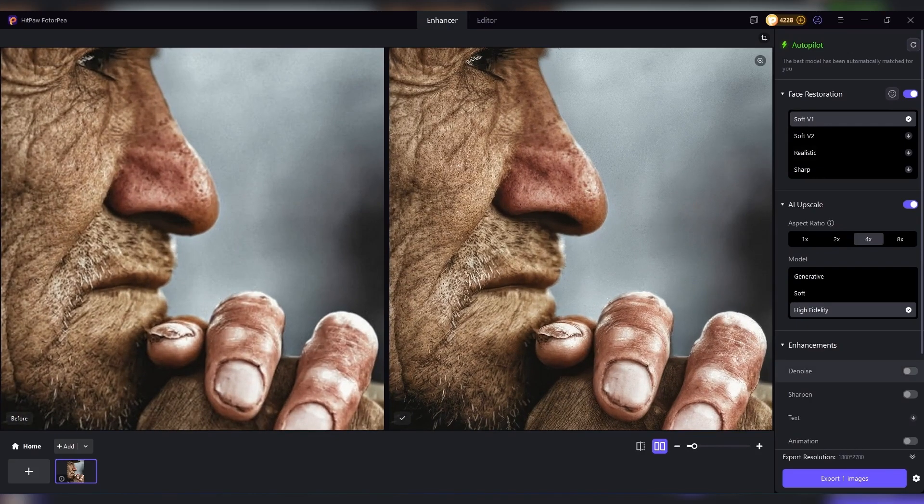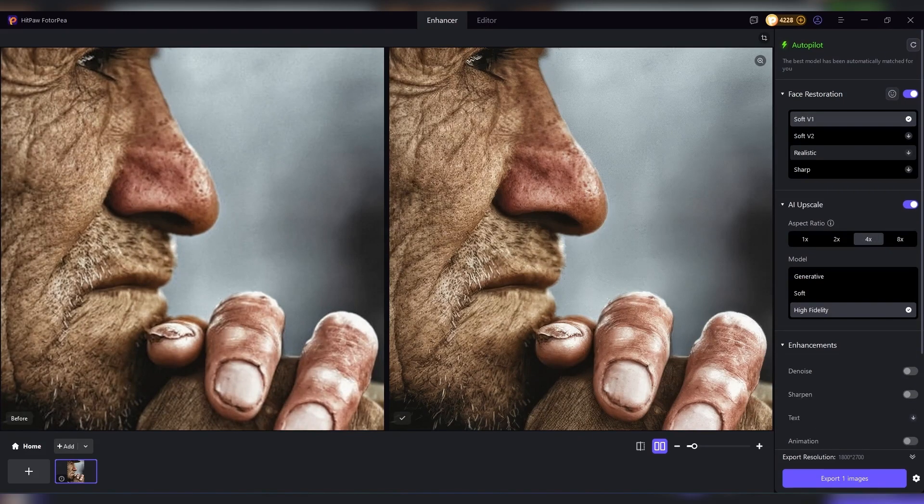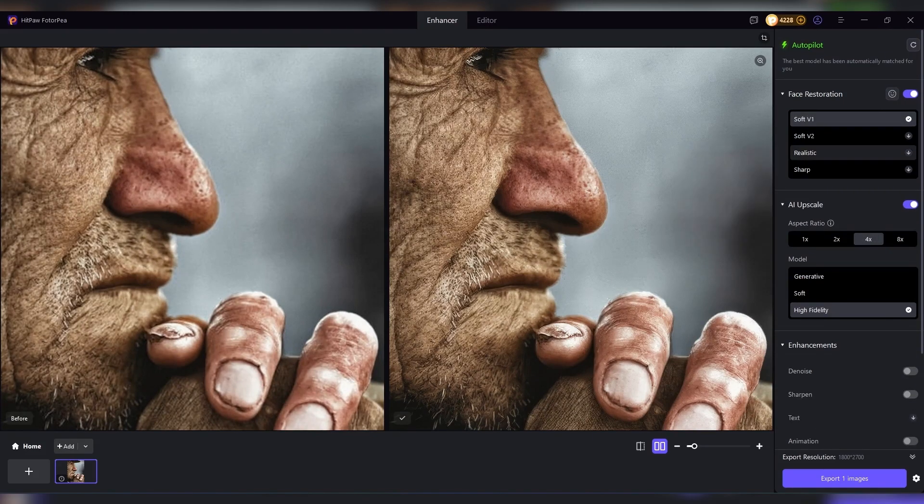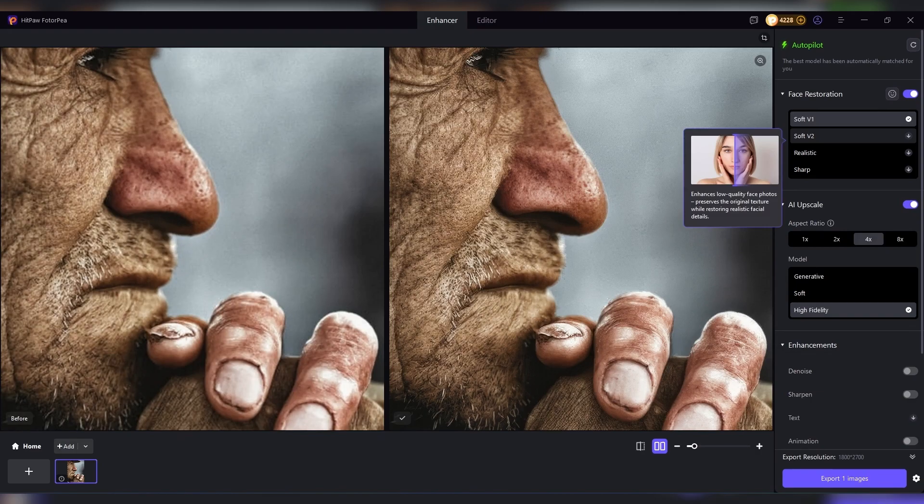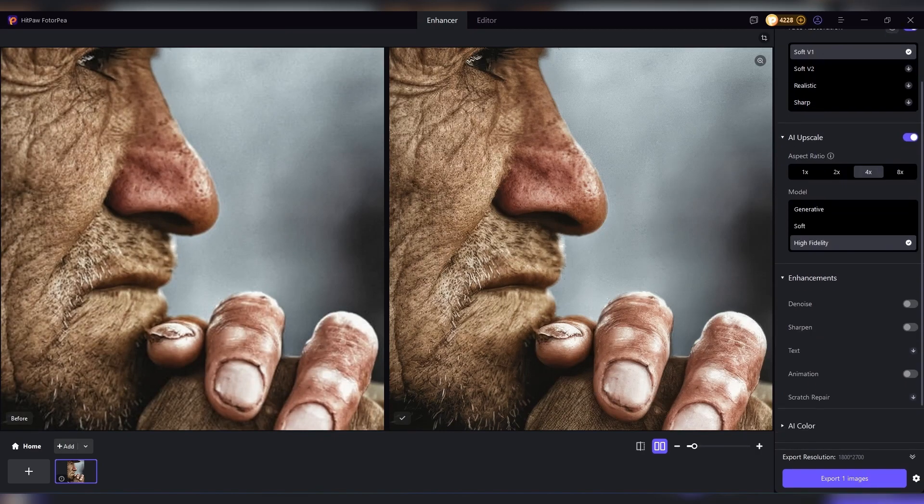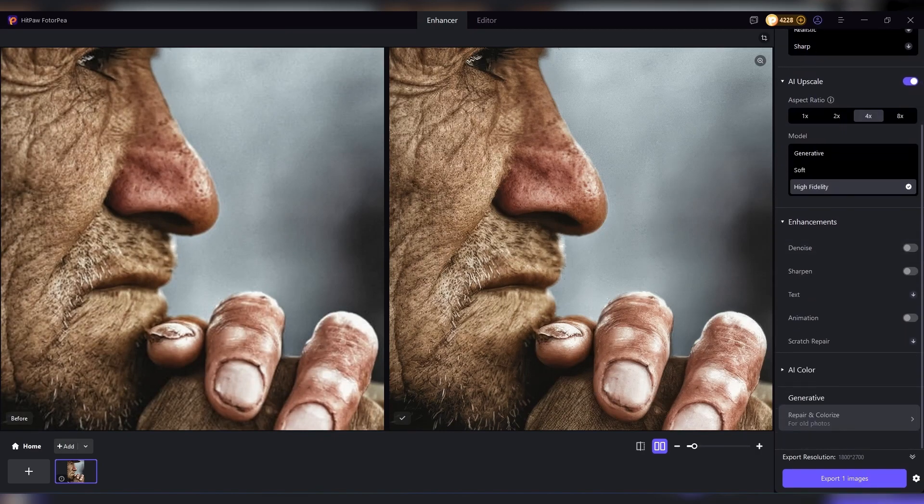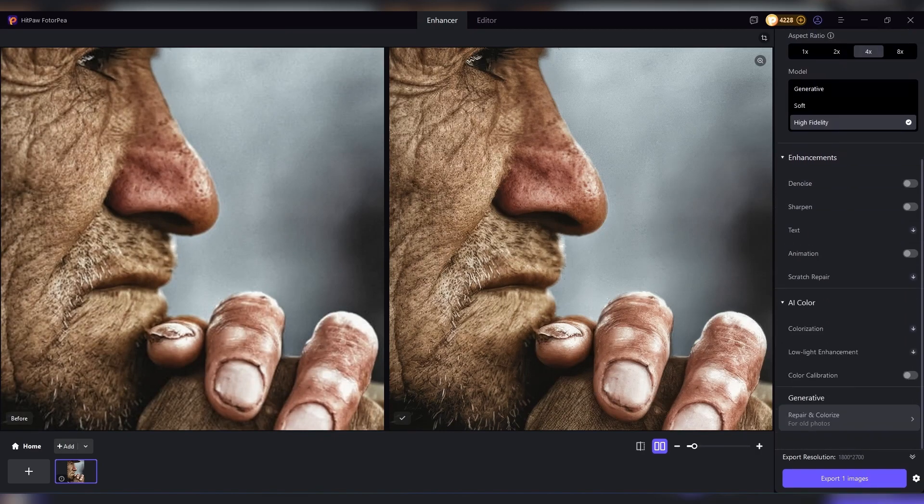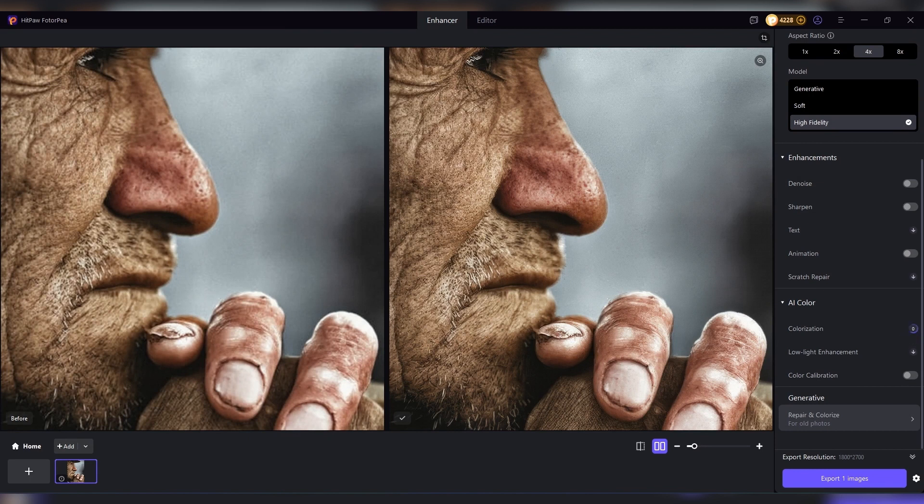And here's something to think about. This isn't just personal nostalgia. Photo restoration is actually a service people pay for. You could easily start offering this in your community or online. And HitPaw makes the process so simple that you don't need to be a professional editor to deliver amazing results.